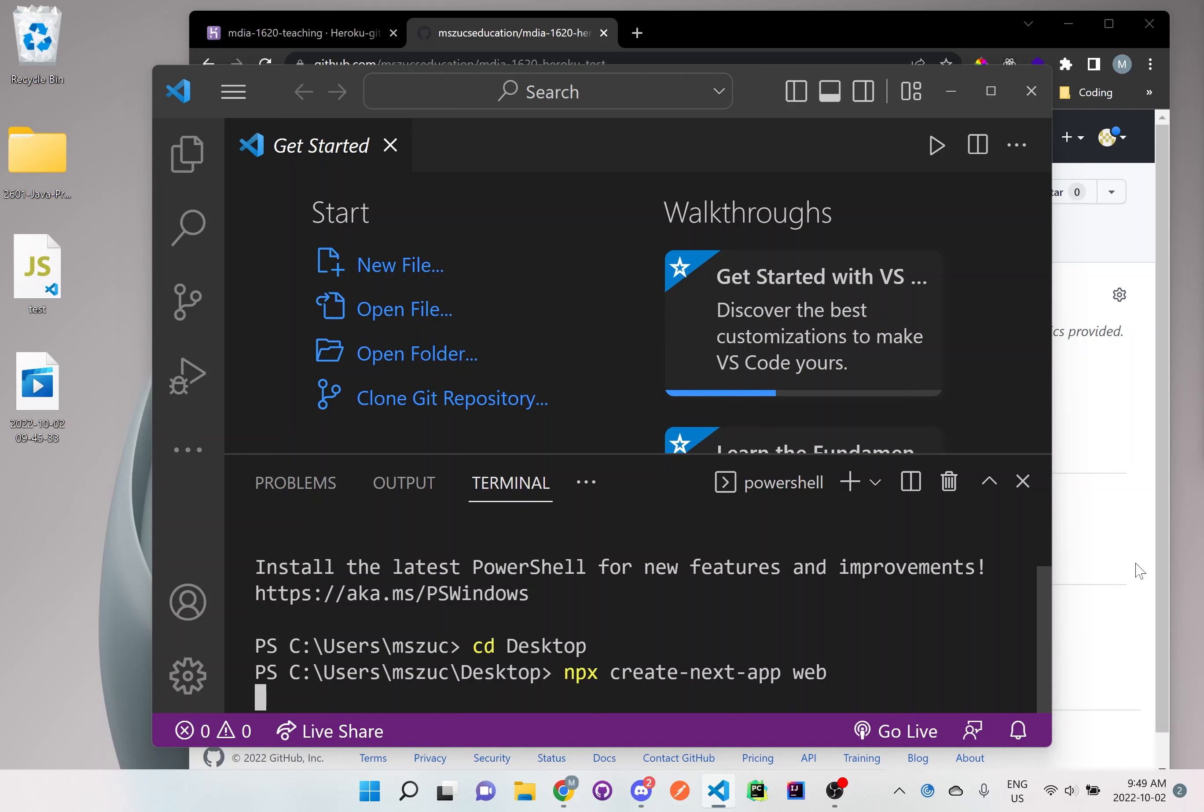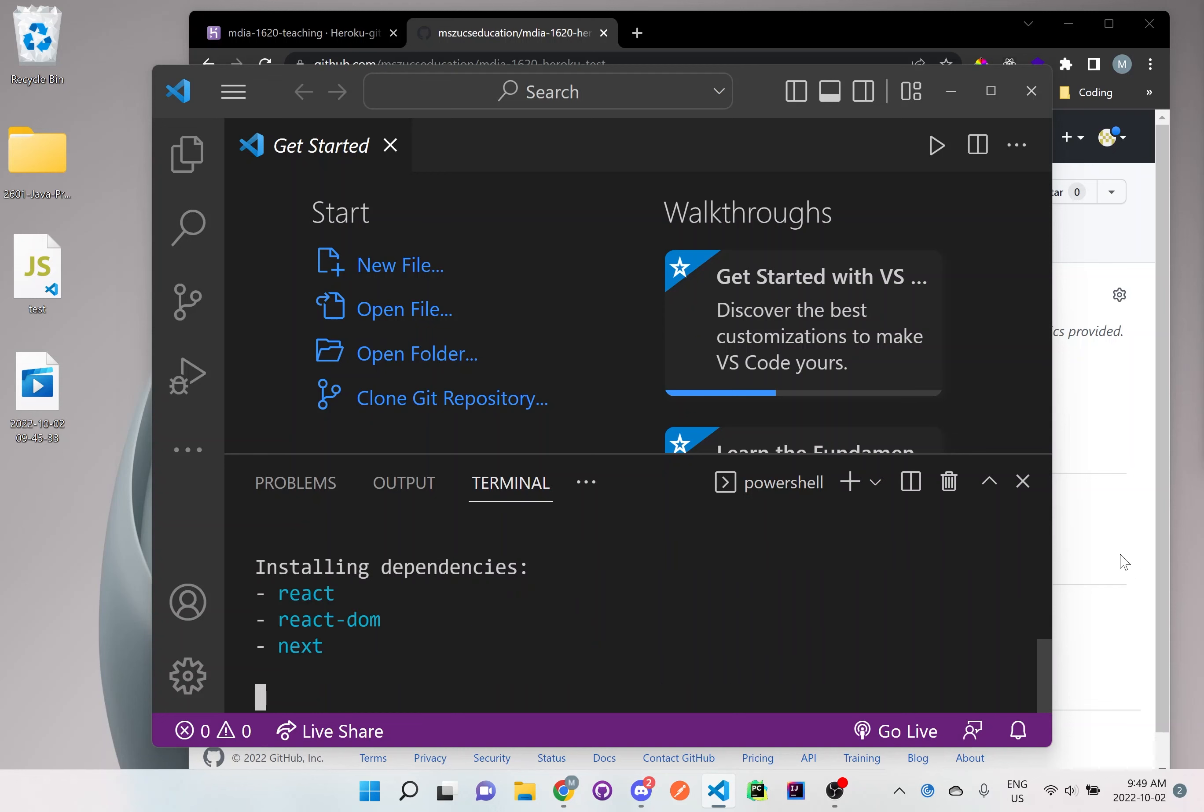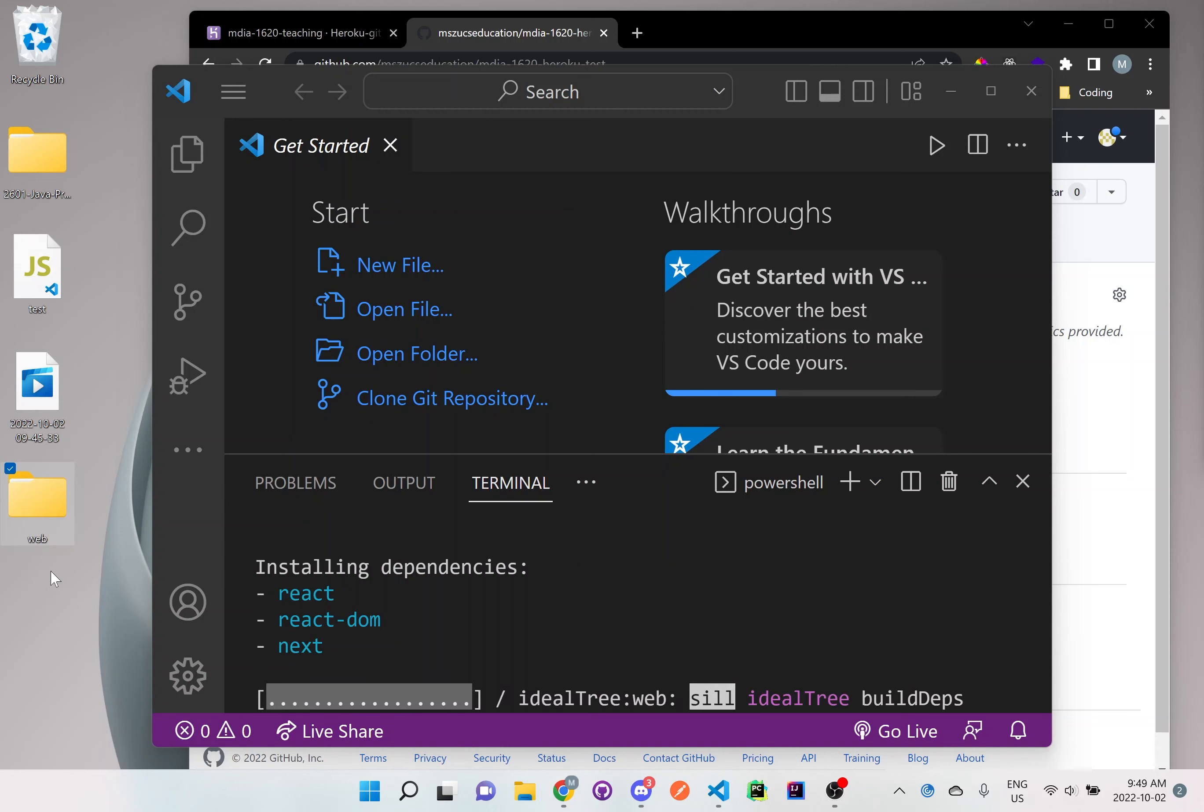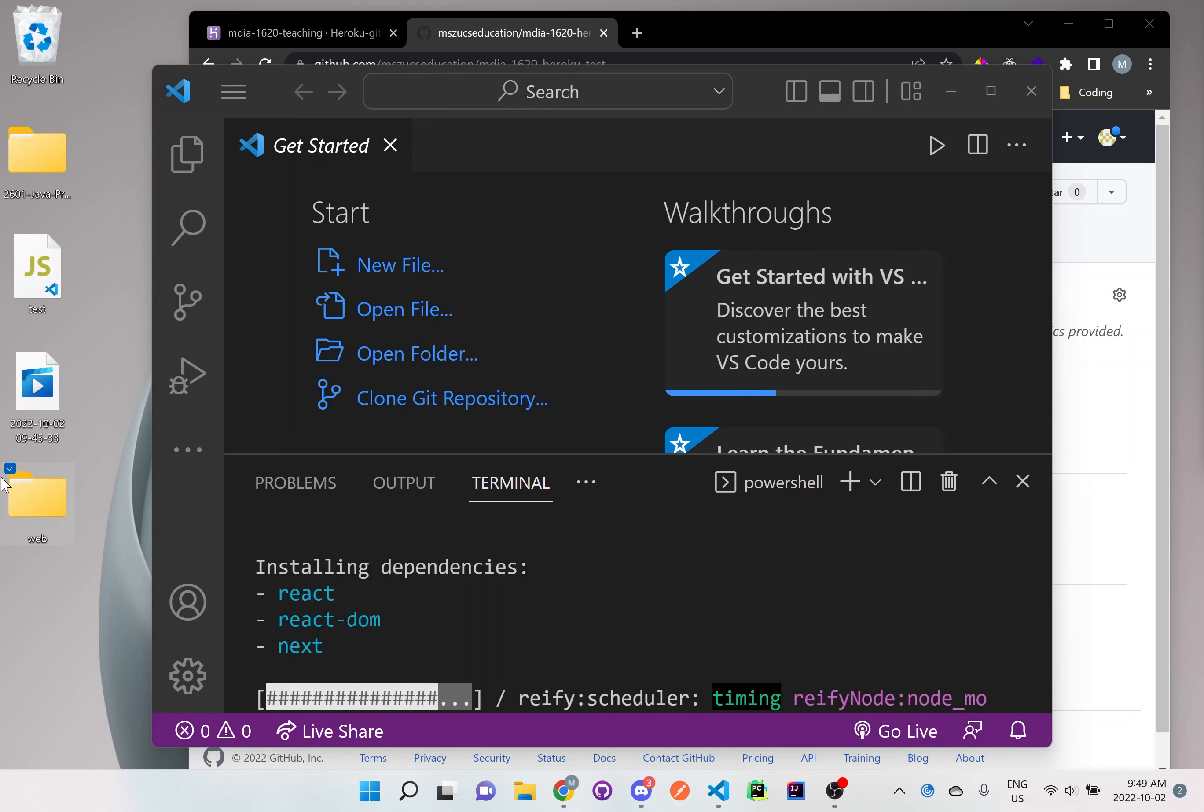So what it's going to do, it's going to create a web folder right here on our desktop, like you see it popped up here, and it's creating this next.js application for us that will be used on the web.